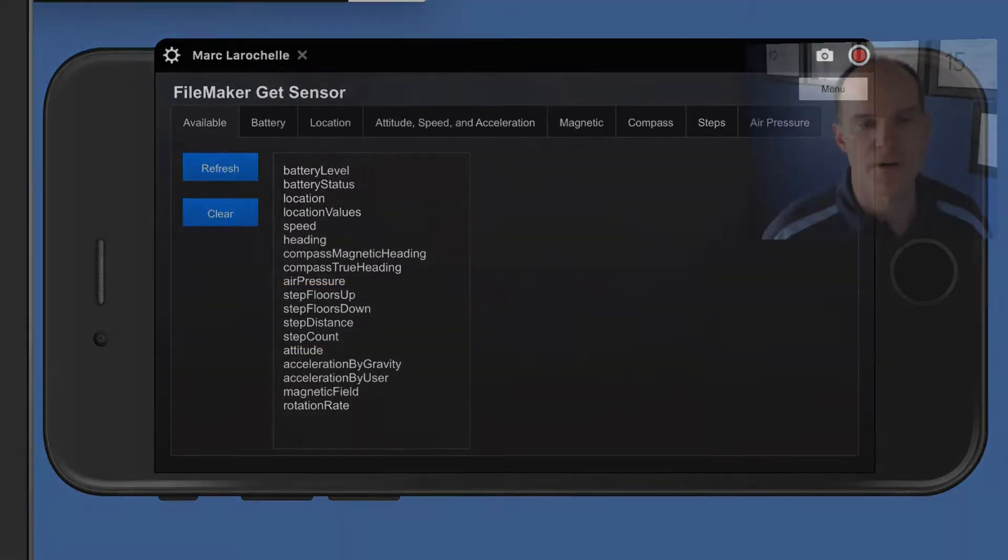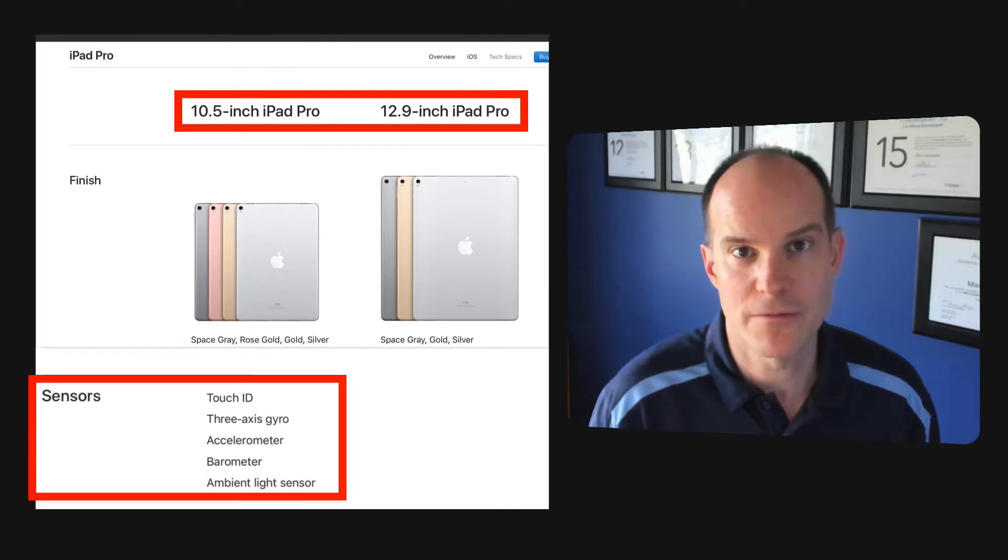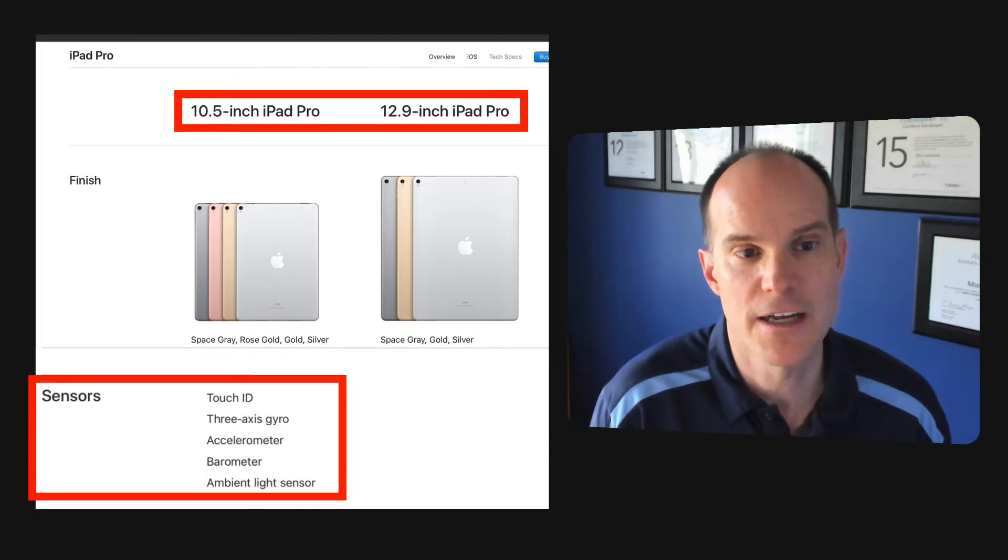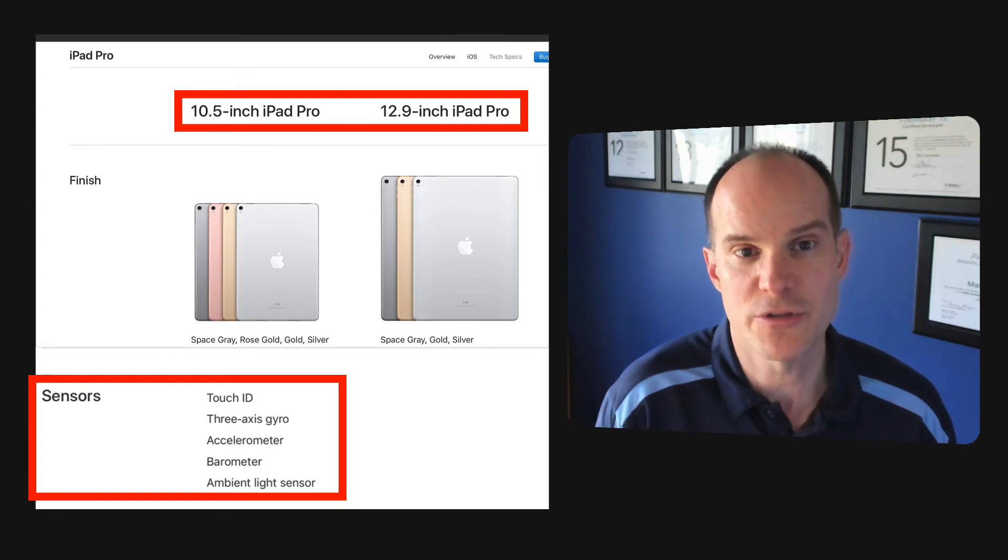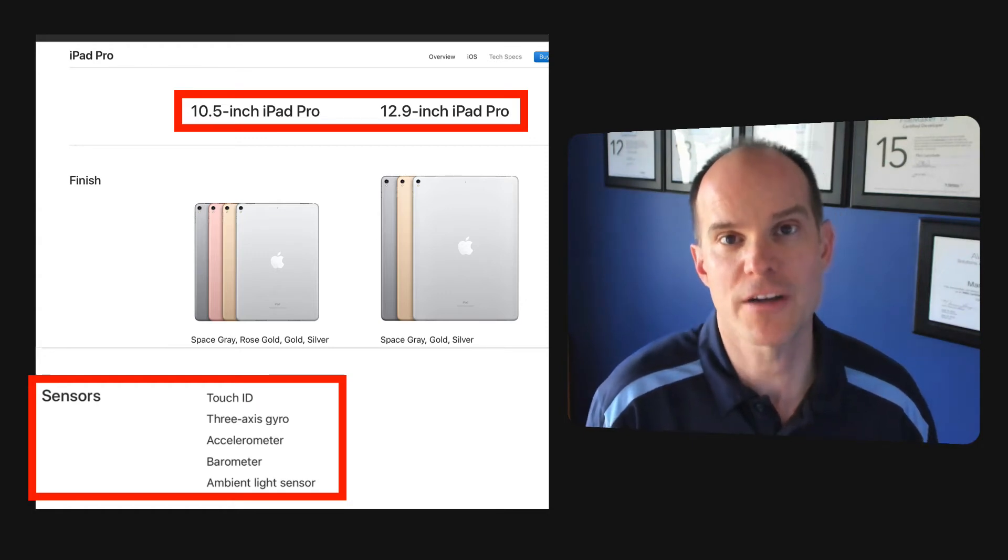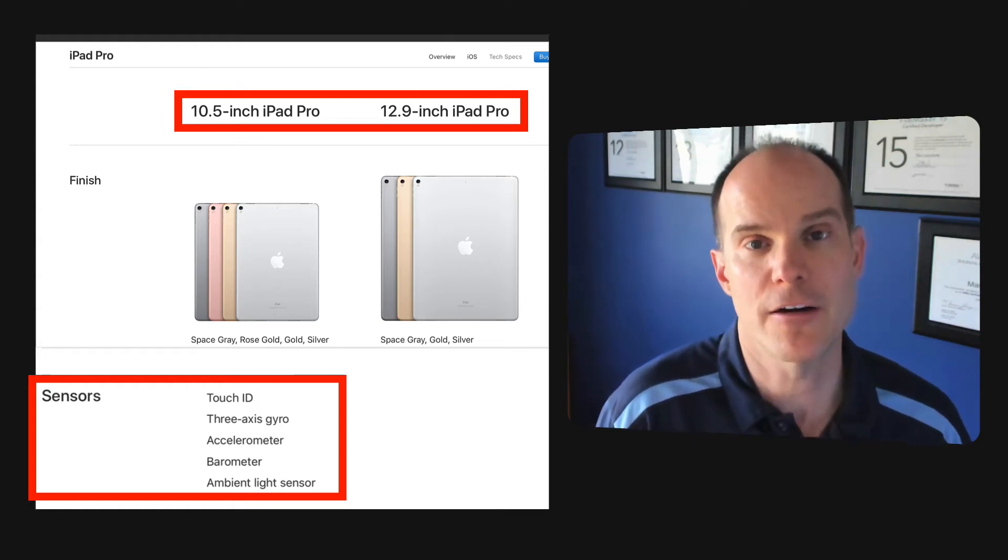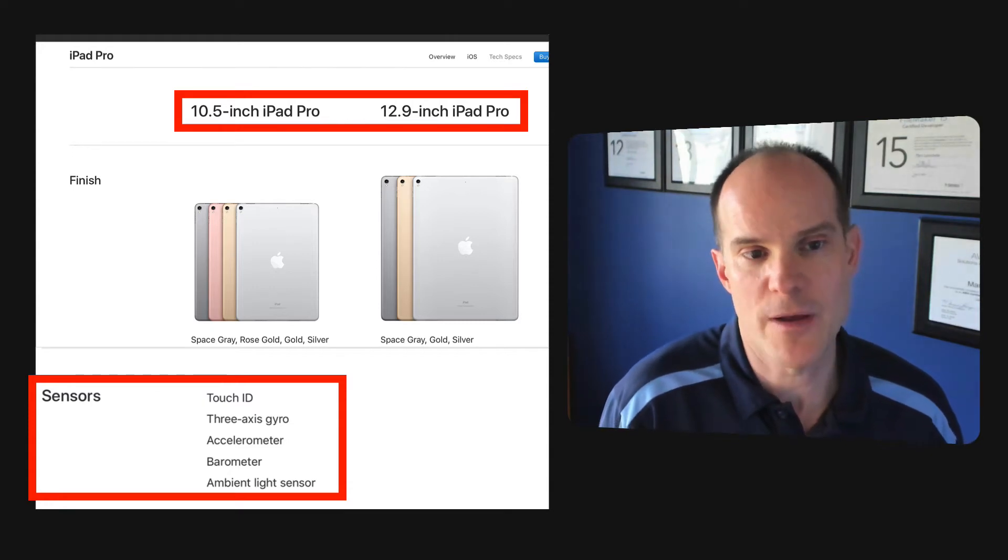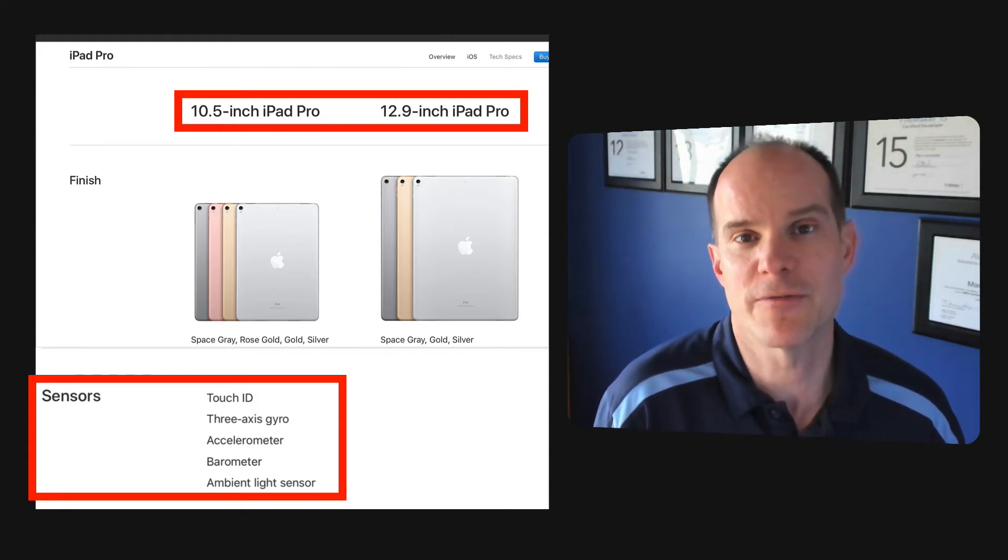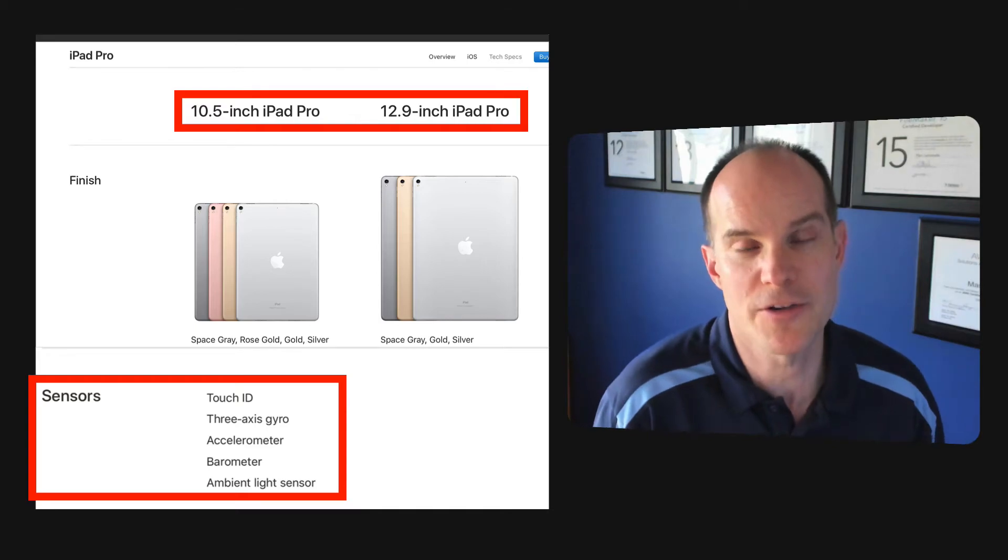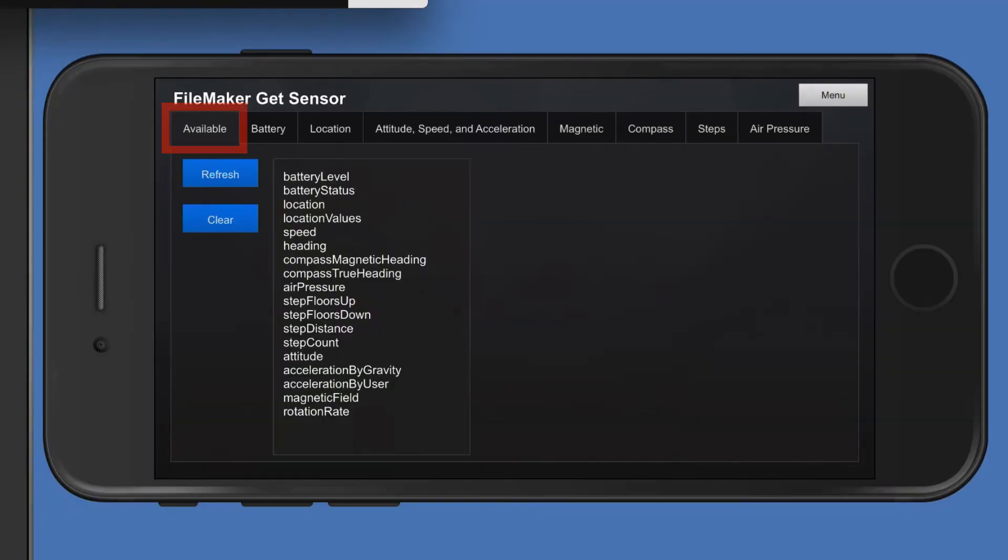So the very first thing you should concentrate on when you think about using GetSensor is what's actually available to you based on a given device. And you want to put your error trapping in and around that idea, because you may be testing for steps when in fact, the device they're using has no capability for that. So that's the first command.